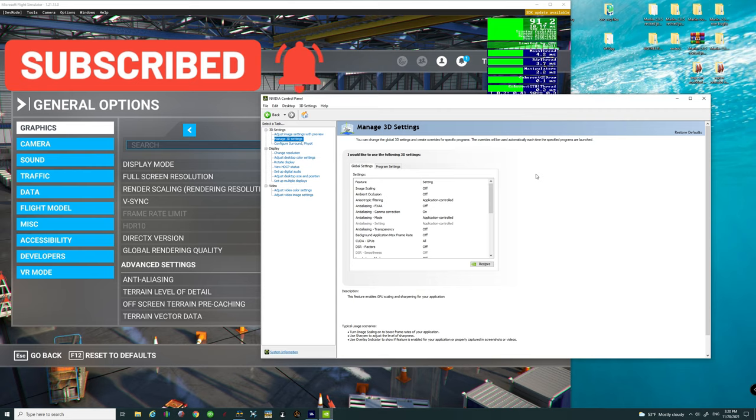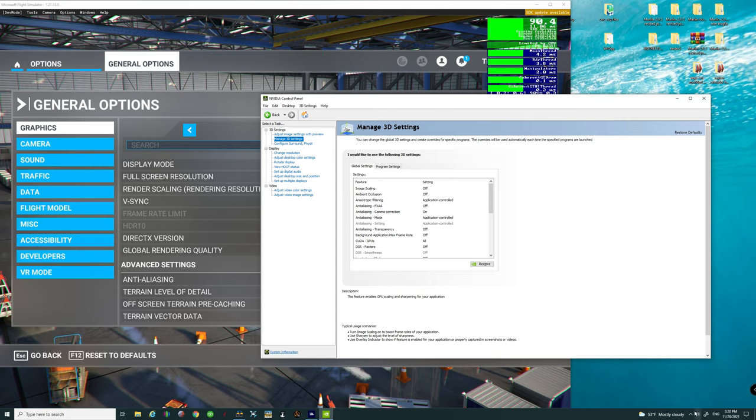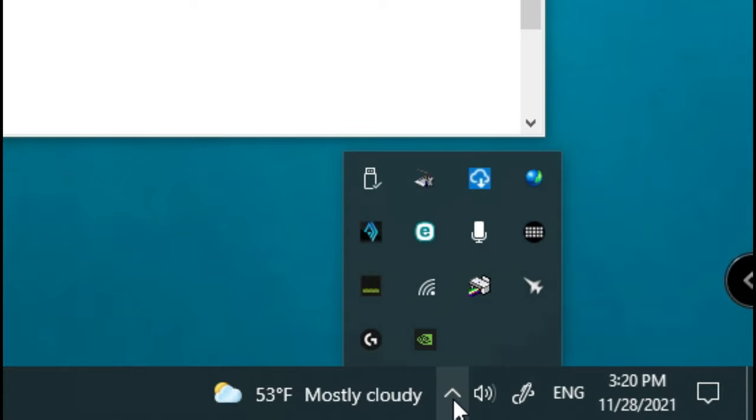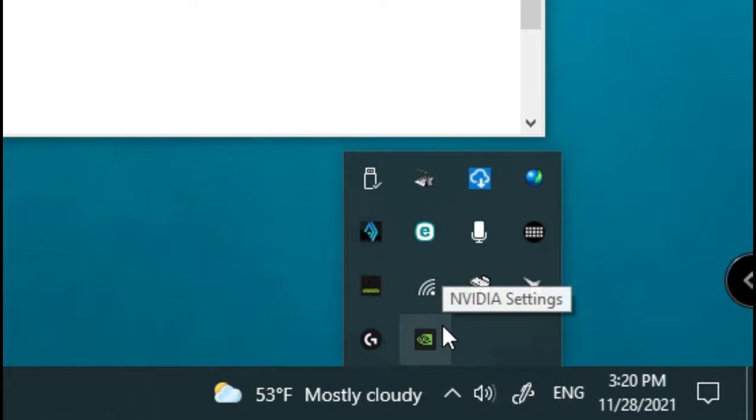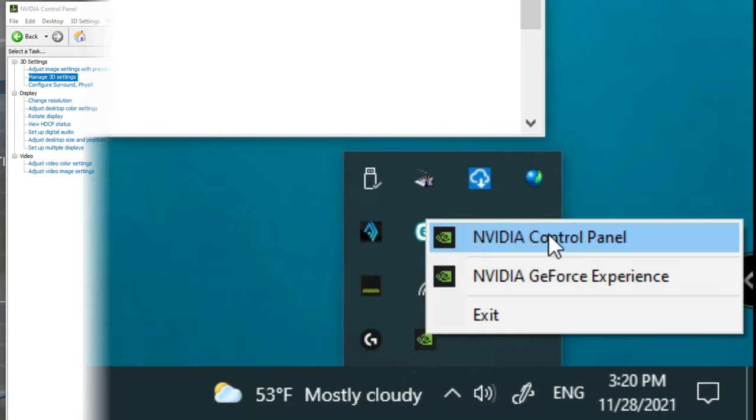All right, so the first thing we're going to take a look at are the NVIDIA control panel settings. If you are unaware of how to get to this menu, go right down here in the lower right-hand corner and hit on show hidden icons. Then it's going to bring up all the applications that are running.